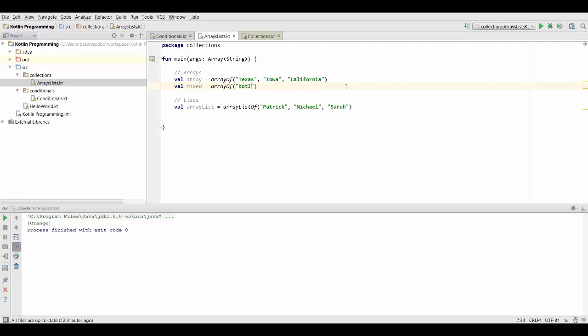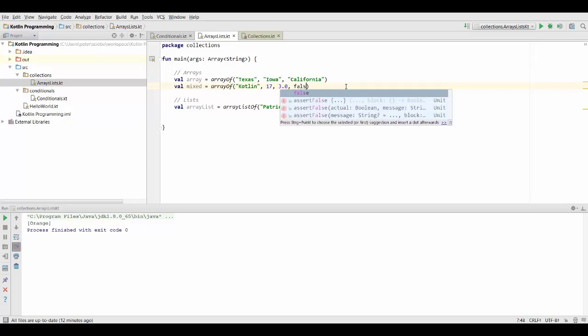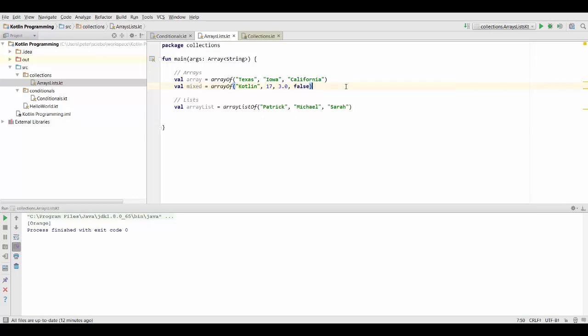So we can have a string, a colon, we can have number 17, or doubled, or a boolean, anything we like basically, and we can just mix them in one and the same array.